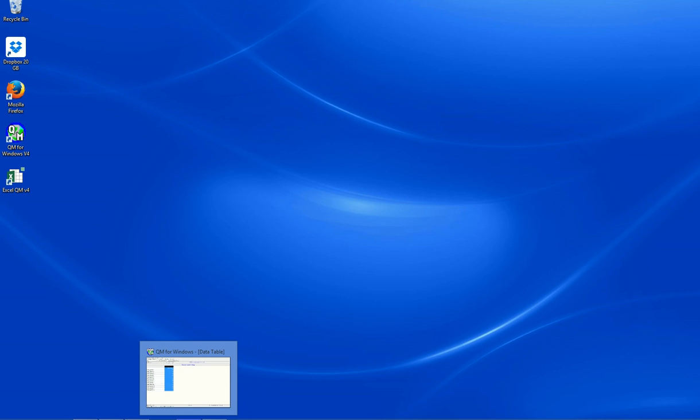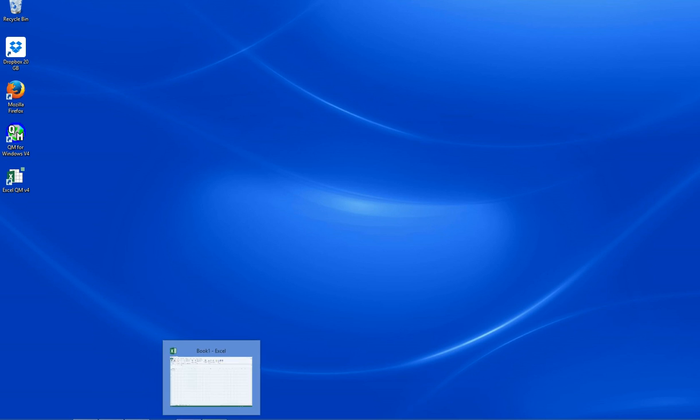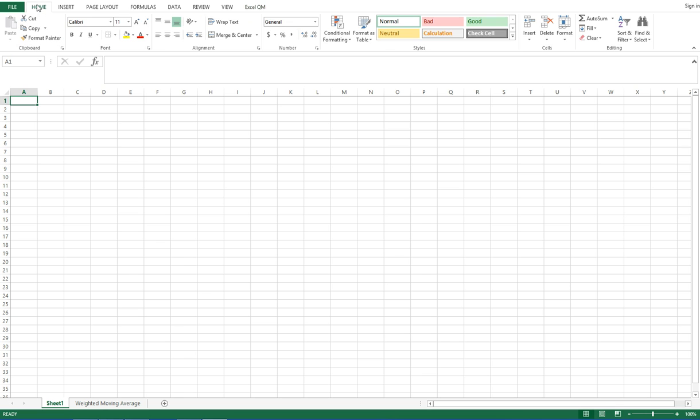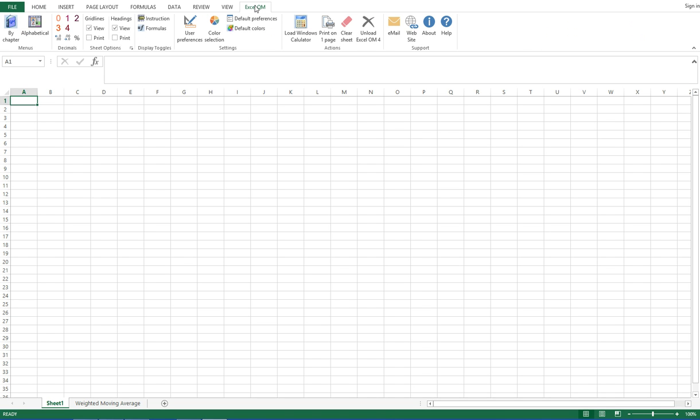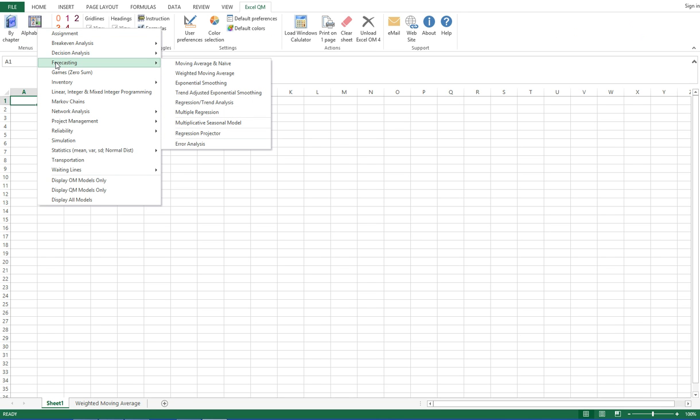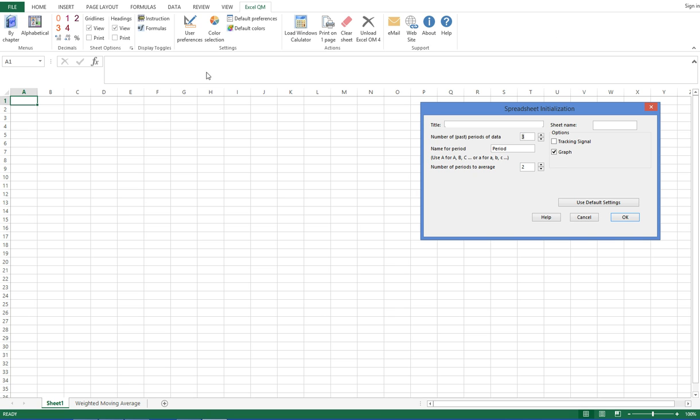Alright, let's jump right into it. Let's start with Excel QM. After you've made the download, go to the very last tab Excel QM, click on alphabetical, cruise down to F for forecasting and weighted moving average.